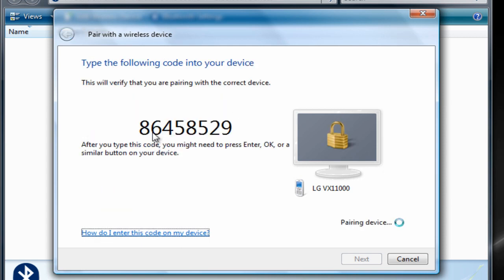Now it gives you a code. Now you want to go to your phone. In my case, I'm just going to show you as an example, and you'll click yes to accept the pairing request from your computer. You want to type in this number: 86458529.